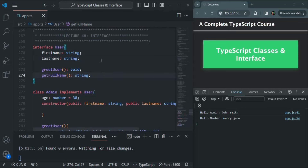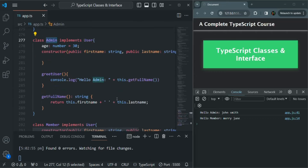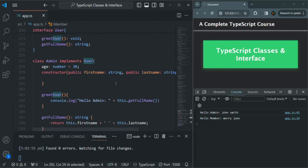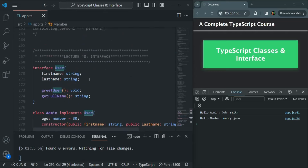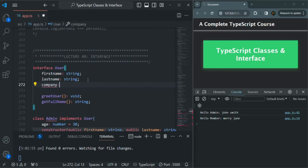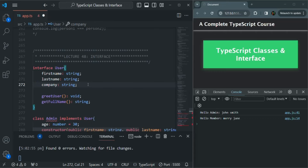Here we have the code from our previous lecture. We have the user interface, and we have two classes, admin and member, which are implementing that user interface. Now in this interface, I'm going to create a new property called company, which is going to be of type string. And this property should be a read-only property.